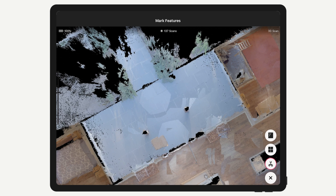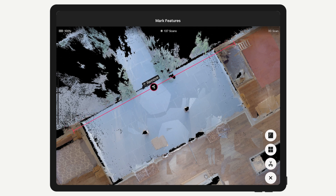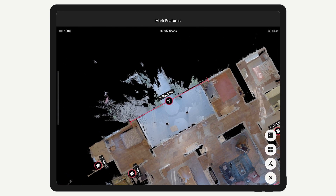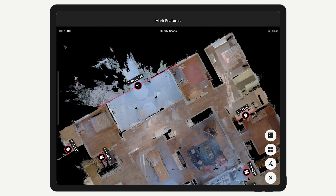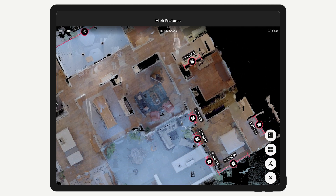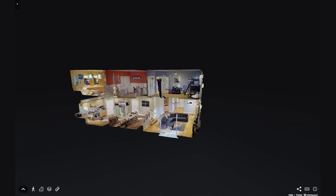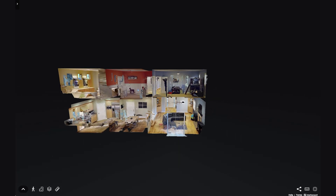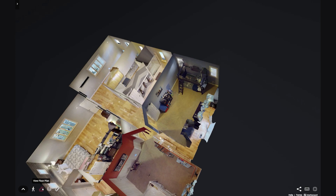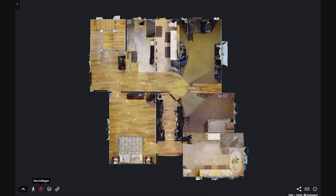Trim markings are intended for outdoor scans, such as on a patio or walkway. They're also very helpful if you only scan part of a room. The trim marking removes extra 3D data, also called spray, so that the dollhouse and floor plan views look clean. For most normal walls, trim markings are not necessary.